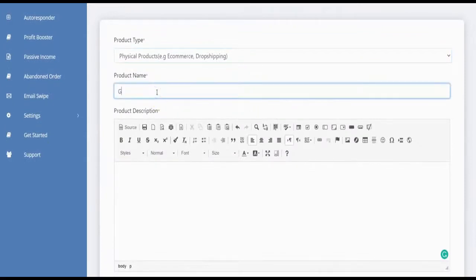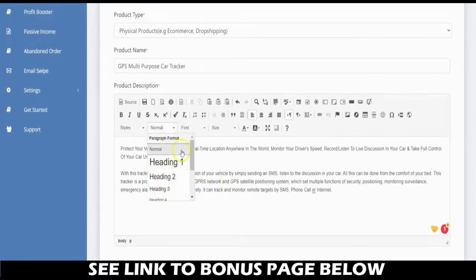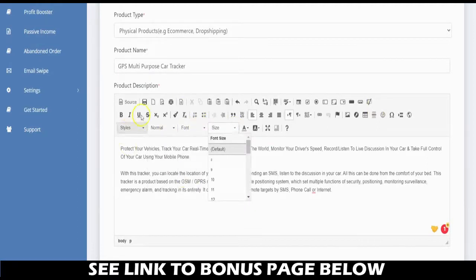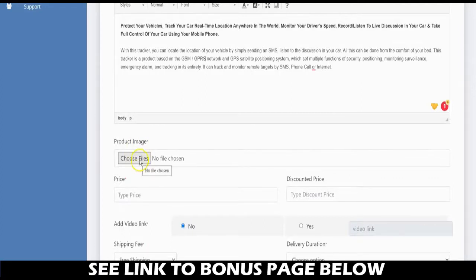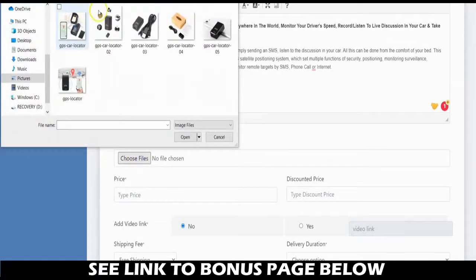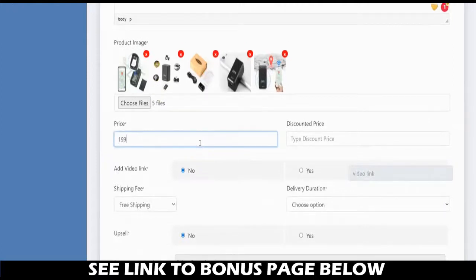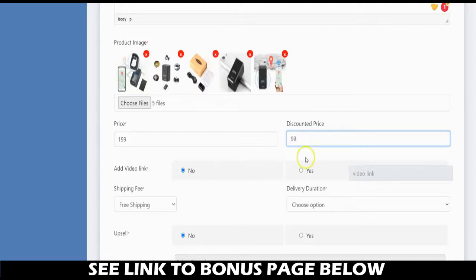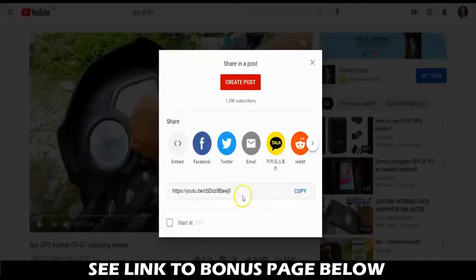Input your product name and product description. You can style the description — change headings, fonts, and size — and add your product images. Then set your price, for example $199, and add a discounted price if you want to offer a discount, such as $99.99. You can also add a video link — if you have a demo video, click yes and paste the link.